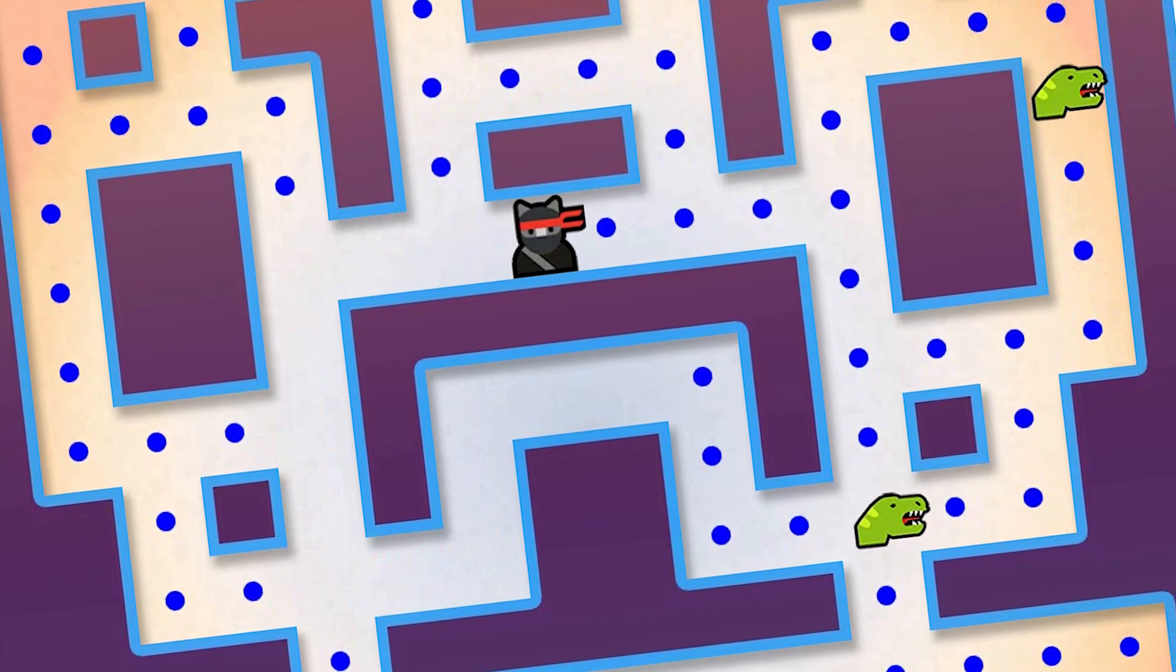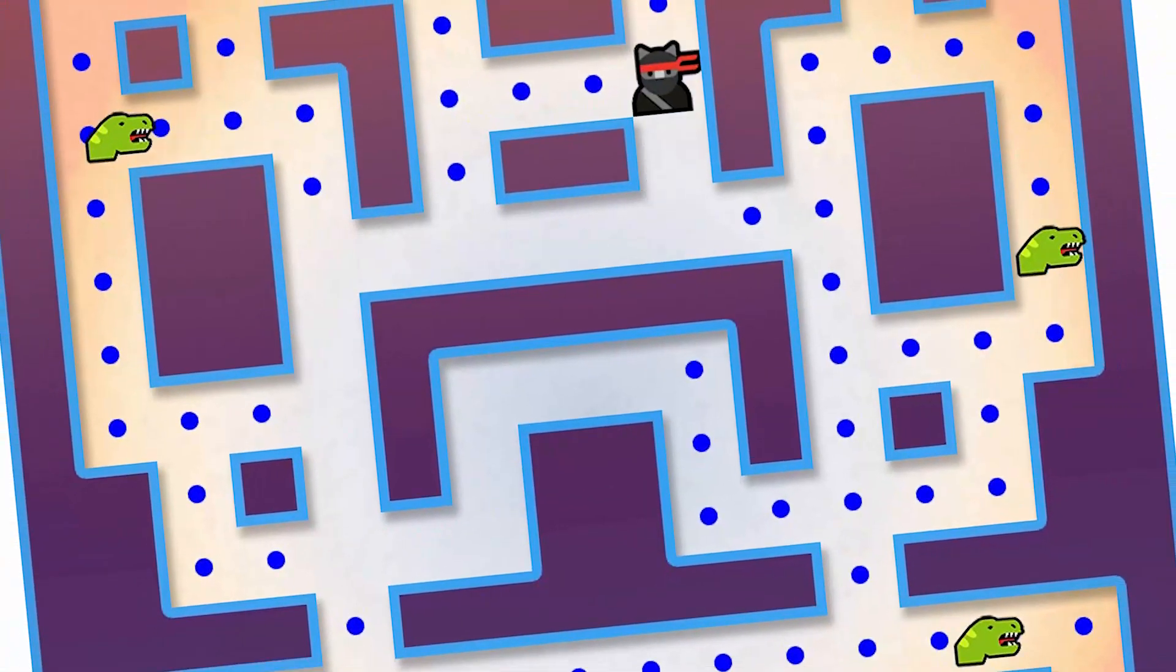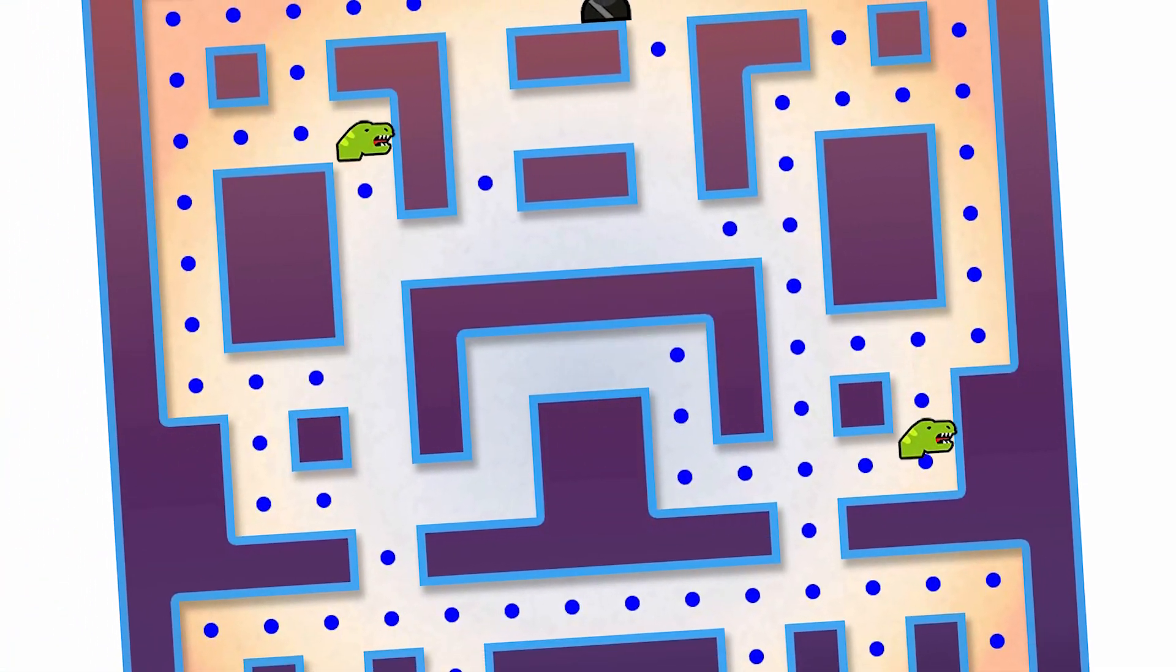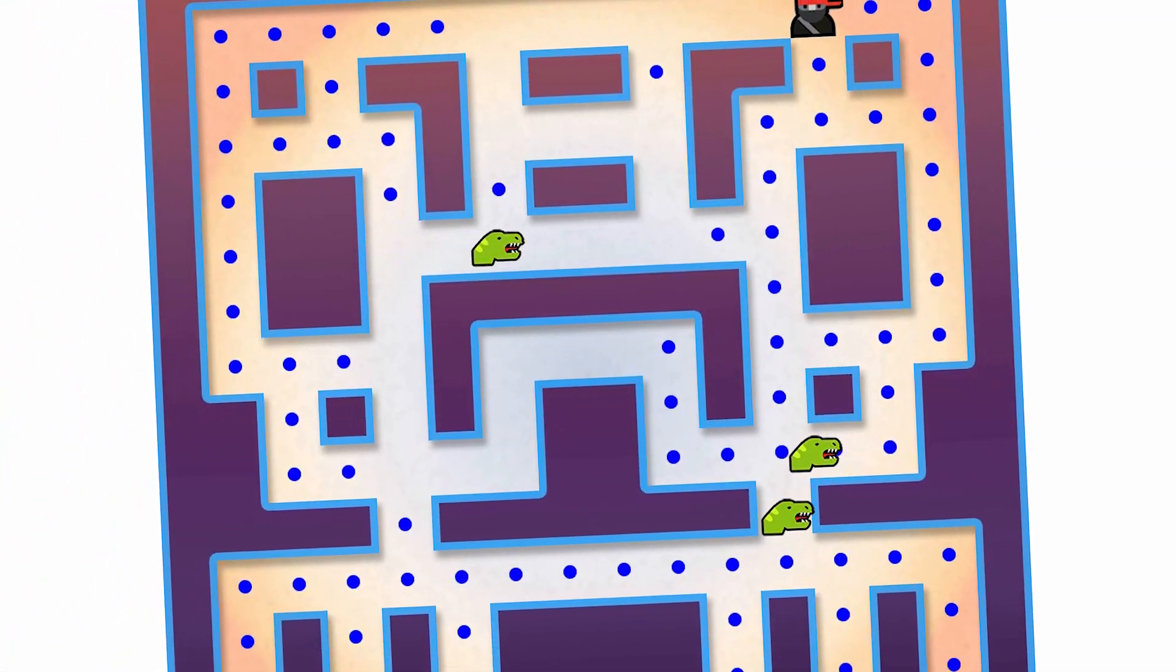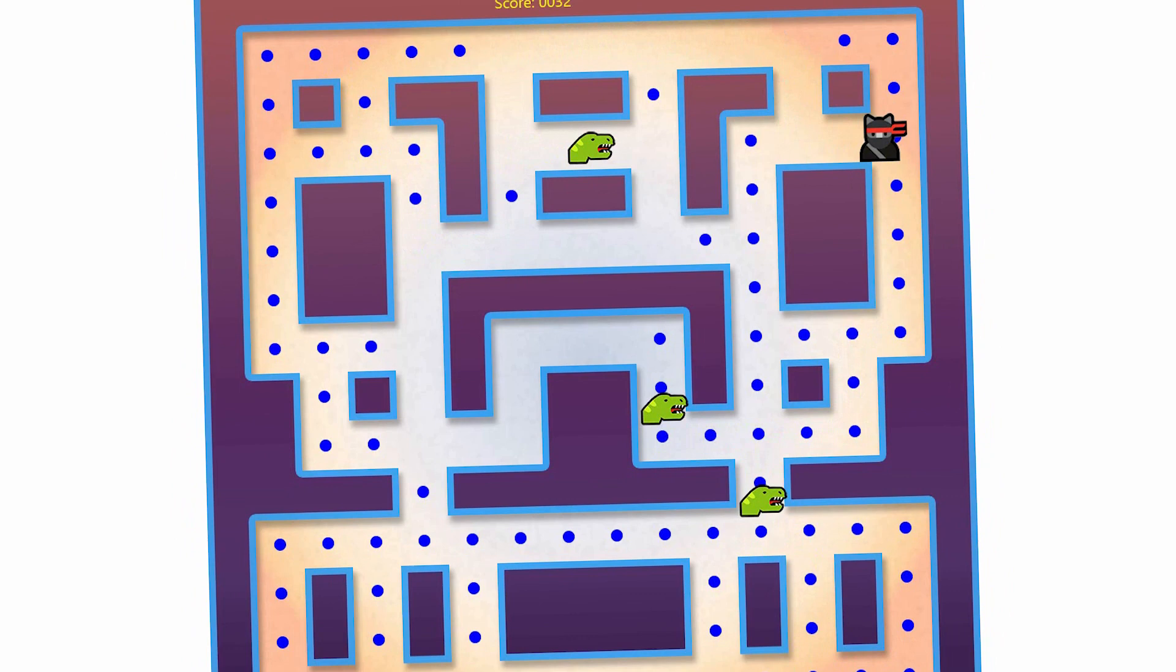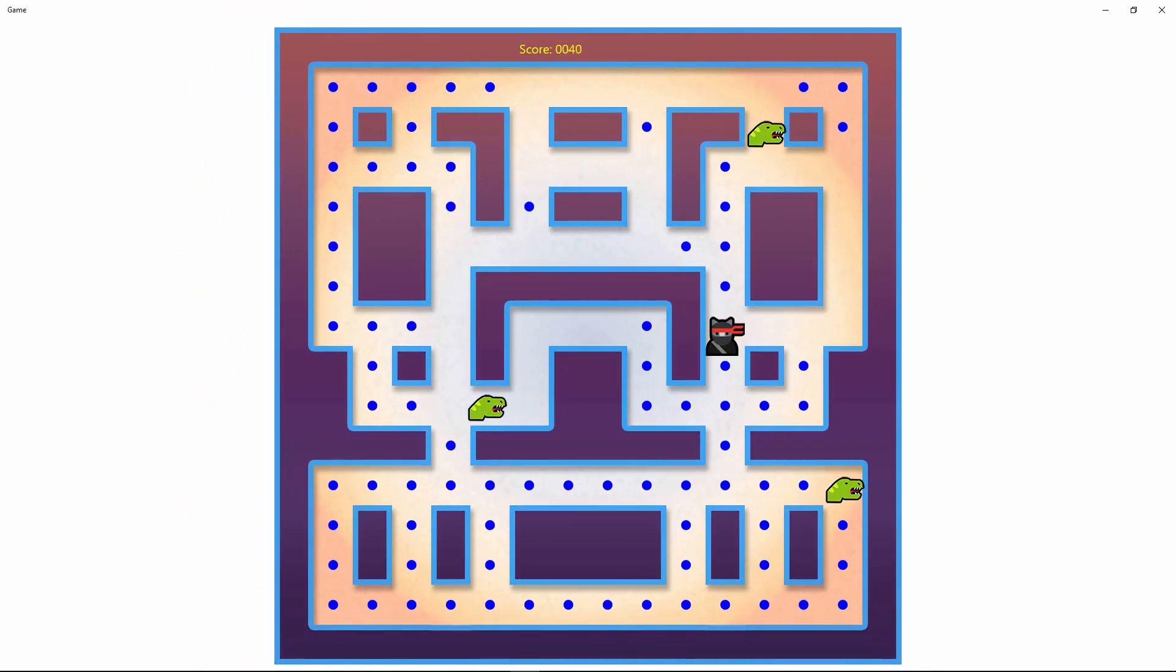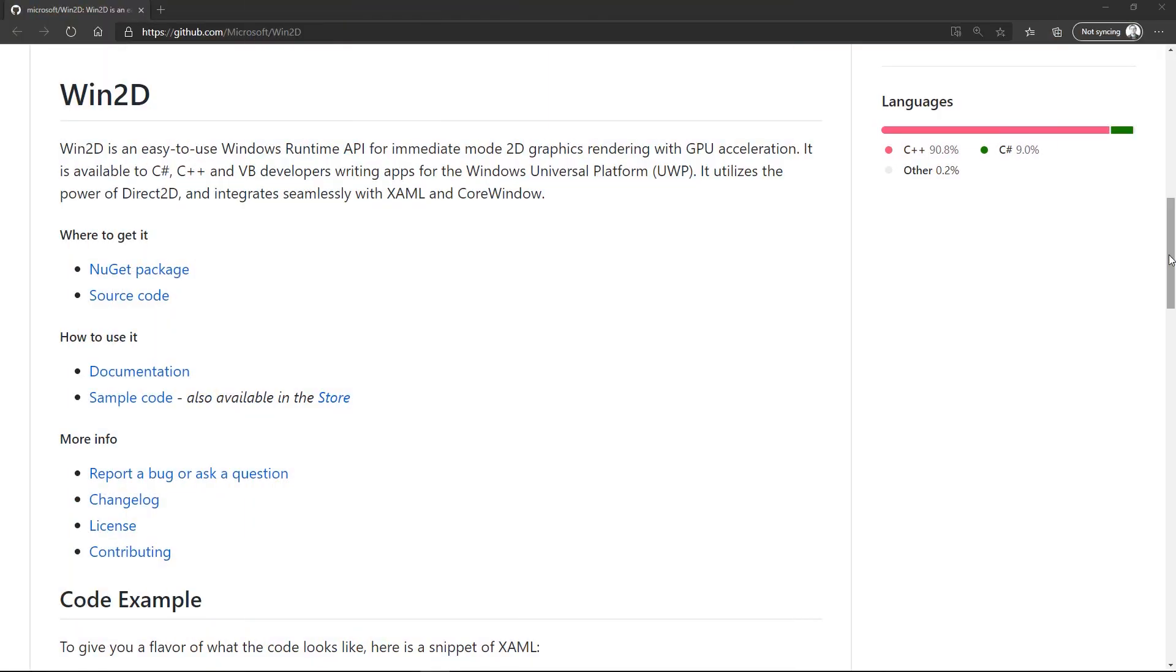If you're looking for a project to keep the kids occupied, or a way to recreate the 1980s home computer boom, you might want to try writing your own classic video games using a programming library for Windows 10 called Win2D.